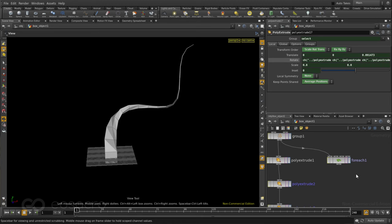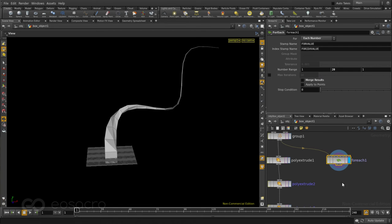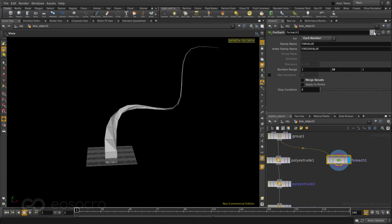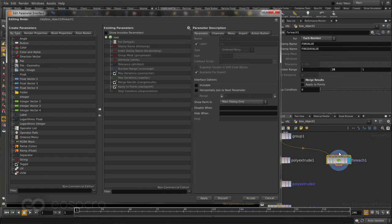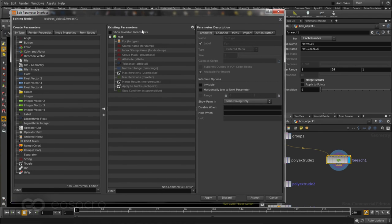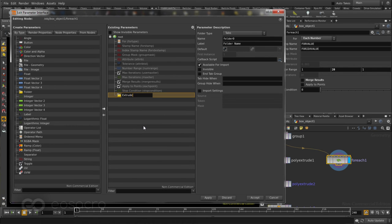Now, if I want to change anything which is happening on this FOREACH SOP, or inside the FOREACH SOP, I need to be able to have all those parameters right on this node out here. So to do this, I'll go into the Edit Parameter interface for this FOREACH SOP, and let me start by creating a folder to hold in all these parameters. I'll call this just EXTRUDE.